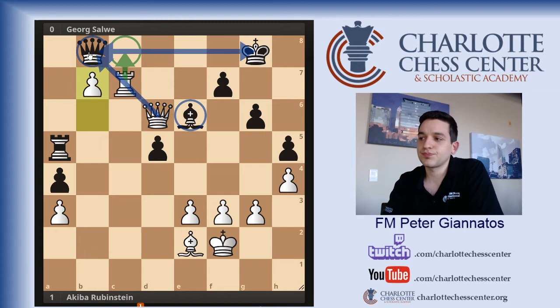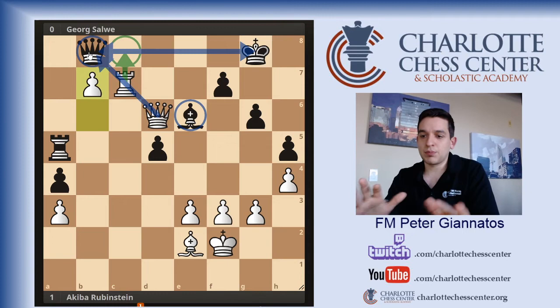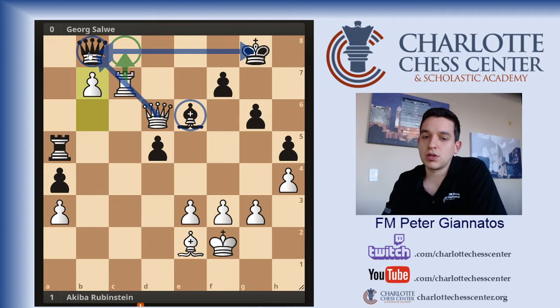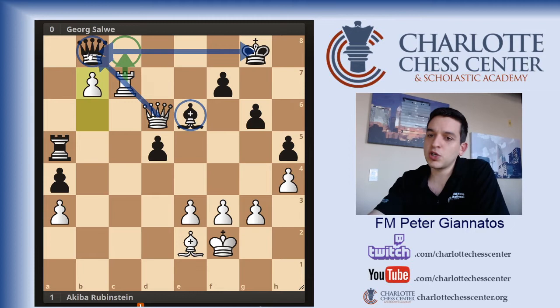So this part of the game I breezed through — it wasn't as deep as some of the middlegame stuff. Basically, we'll do a very quick recap of the game. Today is all about backward pawns — there were some other weaknesses there too, but mainly the backward pawn.